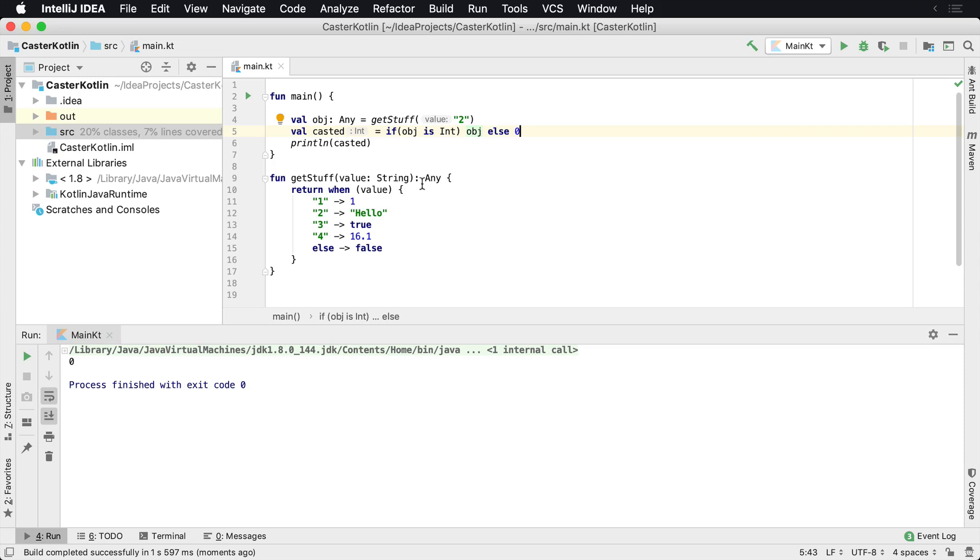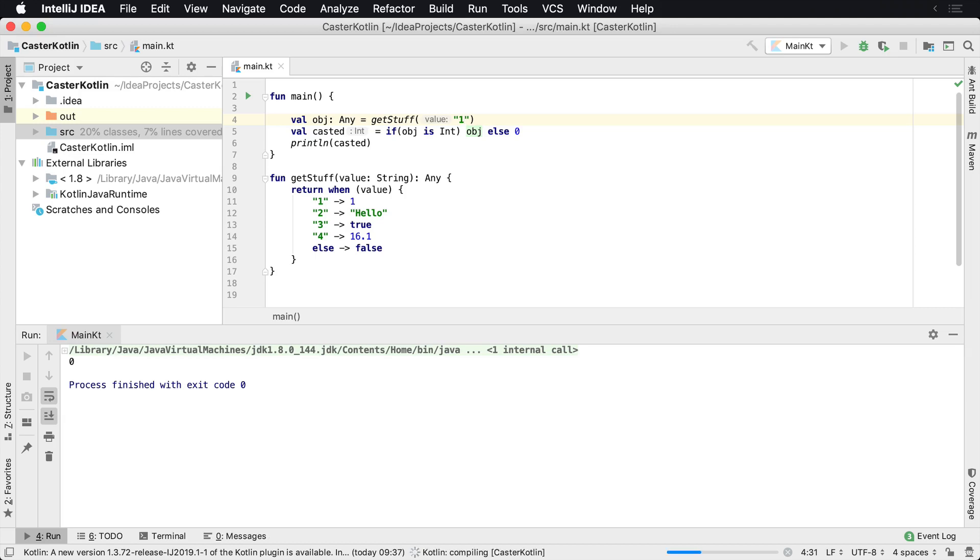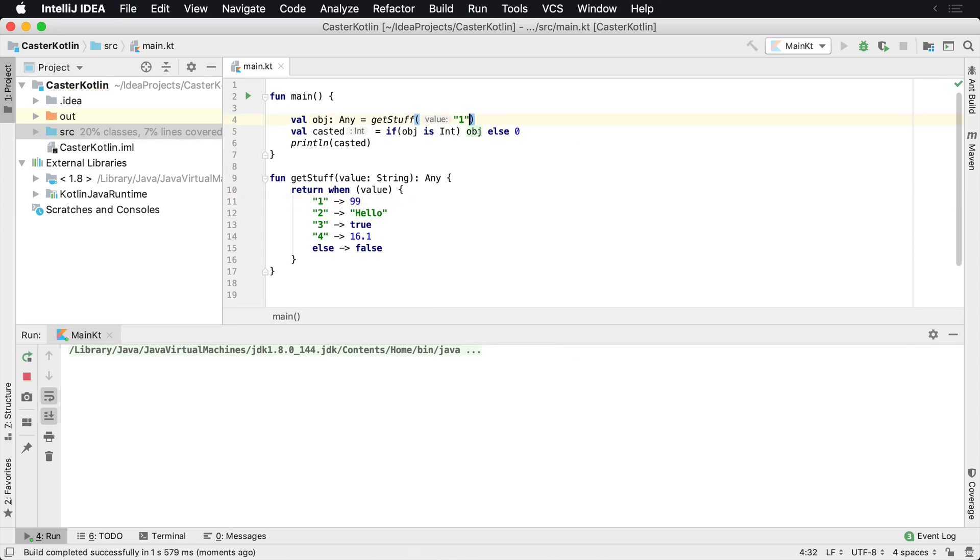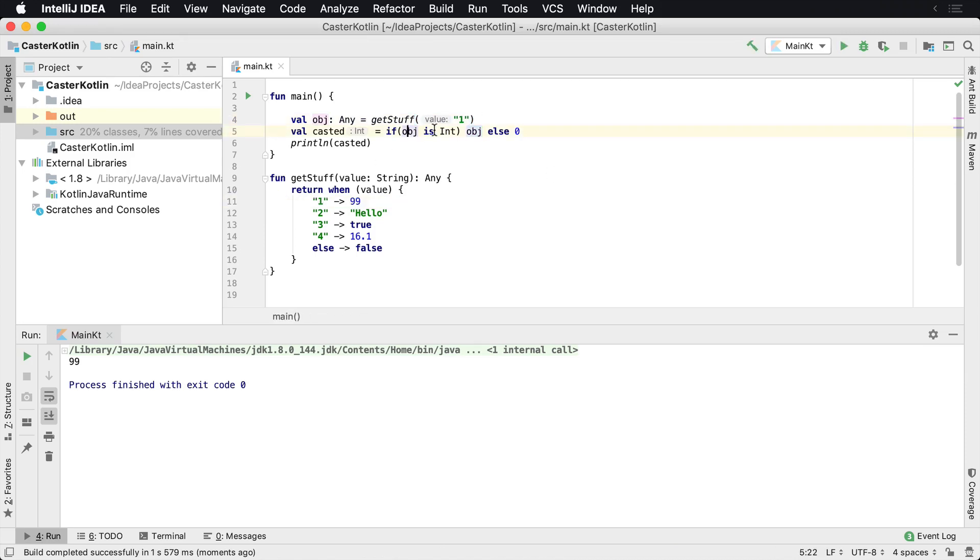If it was, so if we came back here and we change this to one, which again would return us back an Any value of one, we'd get back the one there. And actually let's change this just so it makes more sense. Let's change it to 99. And so when we pass in one for the value of the get stuff method, we'll get back 99, which executes this line right here. And since it is an integer, we got this back. That makes sense.